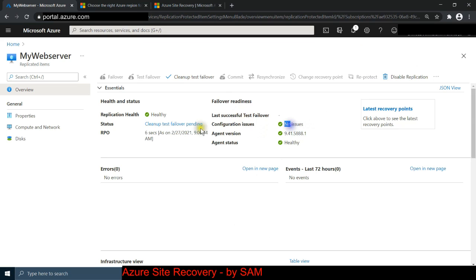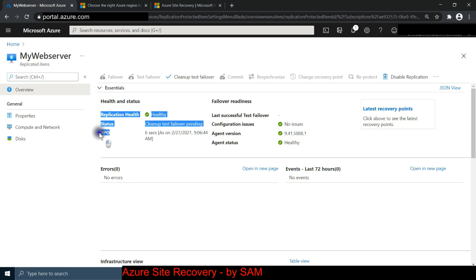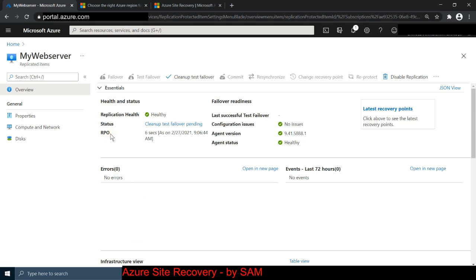The test failover is now complete with no issues, and it's showing the 'clean up test failover' option. The RPO shown here - Recovery Point Objective - for a virtual machine is one day; for a database it can be as little as 15 minutes. That relates to how frequently replication happens. You can control it, but that's a more advanced topic you can explore on Microsoft Learn.